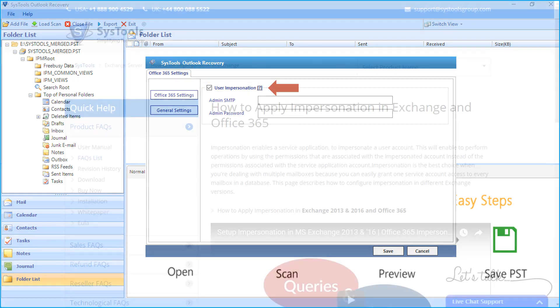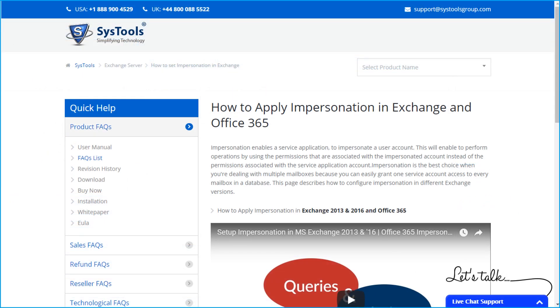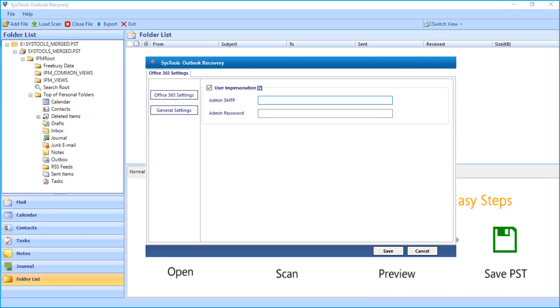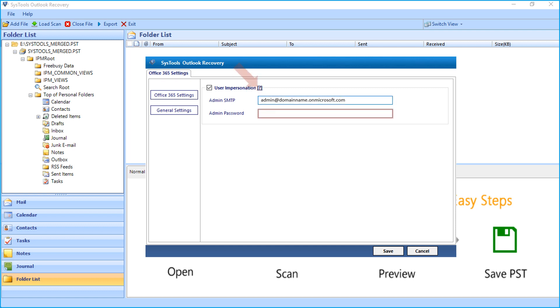Clicking the hyperlink will redirect you to a web page where it shows the method of how to impersonate Office 365 account. After impersonating Office 365 account, enter admin SMTP address and password in the field option below.